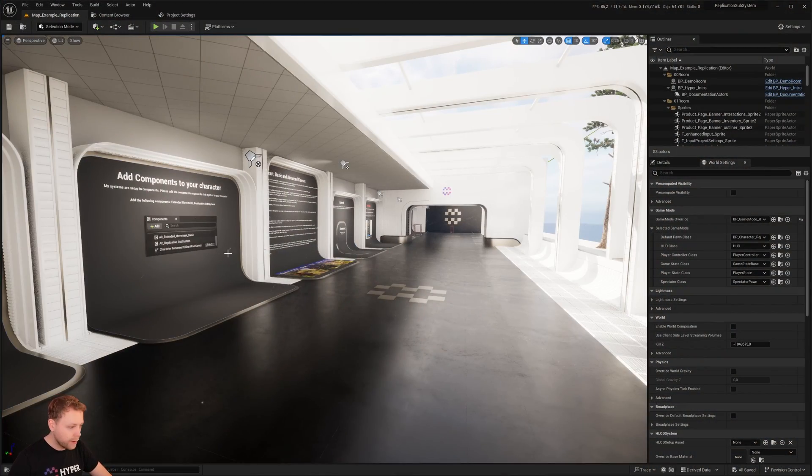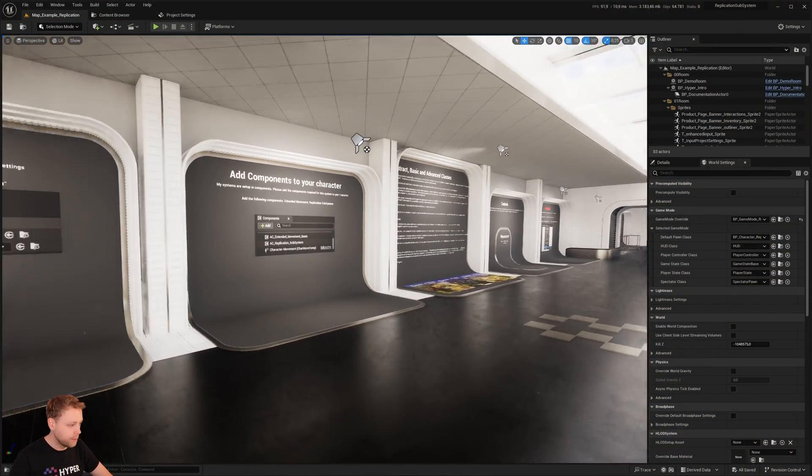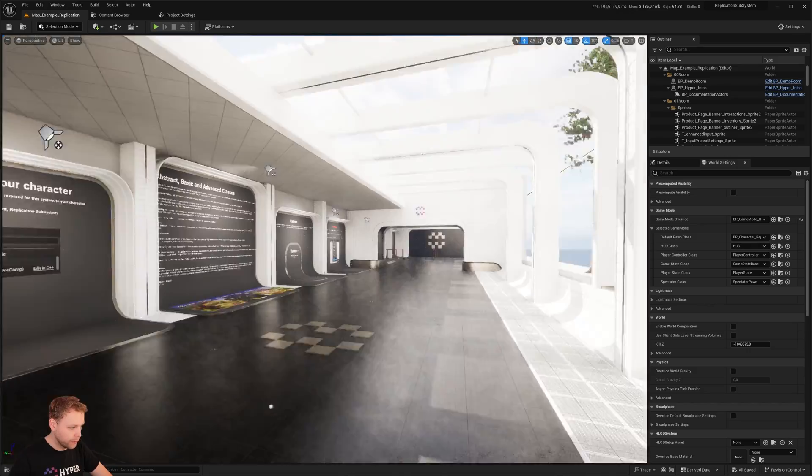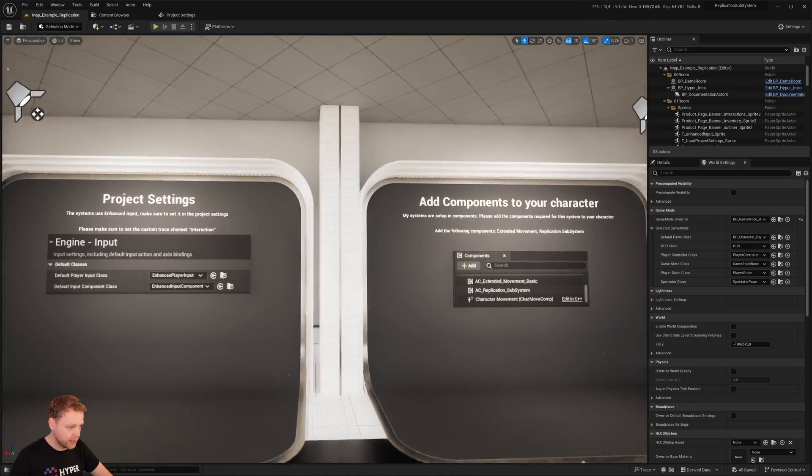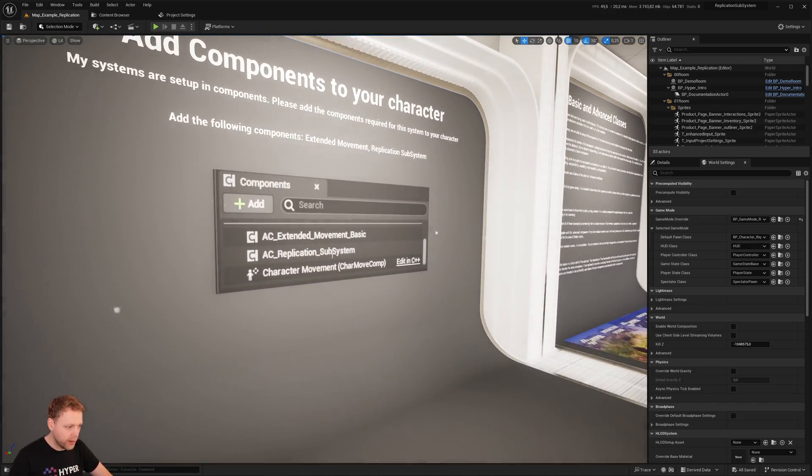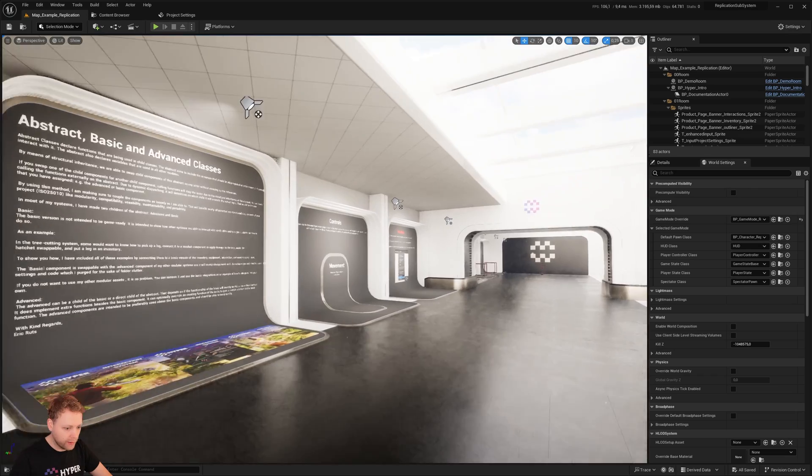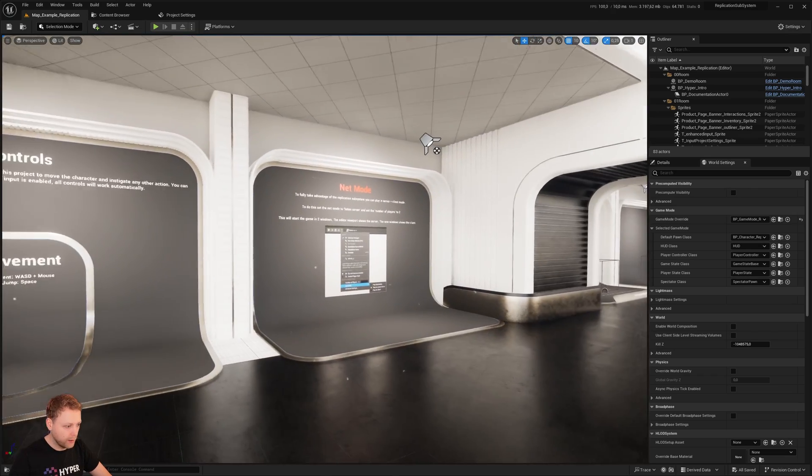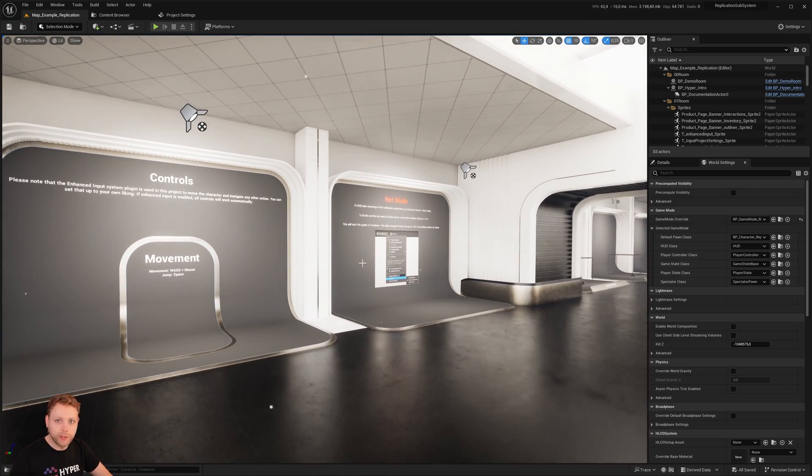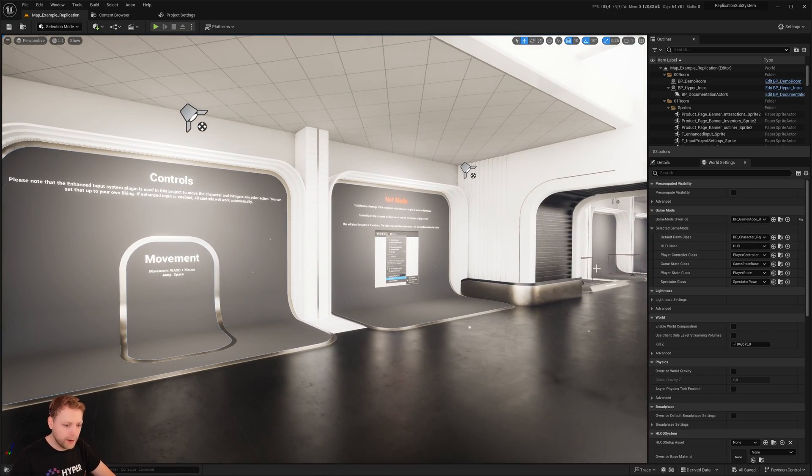Let's dive into this. When you open up the replication subsystem project, you'll see this map and it shows which components to add to your character and which functionality it has. So let's see how that is assigned.